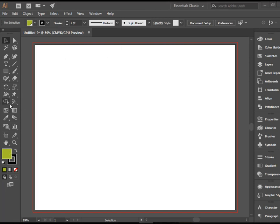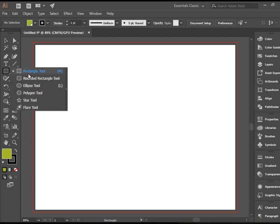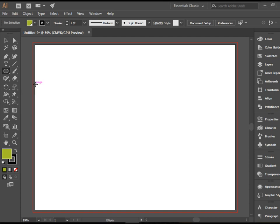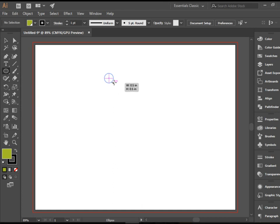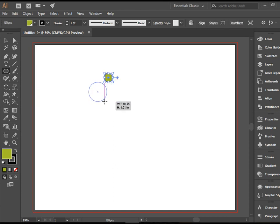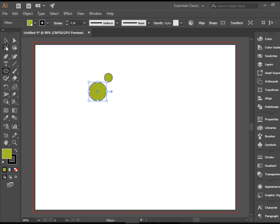I'm going to pick up the ellipse tool and draw a circle here and maybe another one here. I'm holding shift so I end up with a perfect circle.